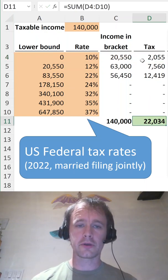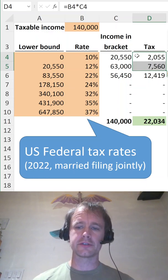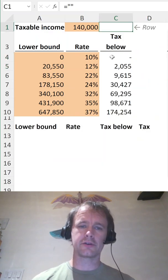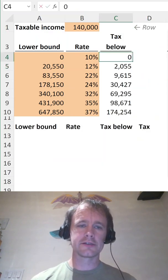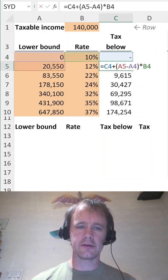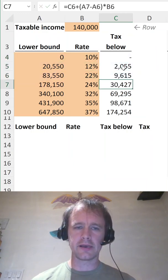If you want to make it more compact, notice that the tax in any full bracket never changes. So we can work out for each bracket the total of the taxes paid below that. It starts off at zero and then you add in all the taxes paid in the bracket below.